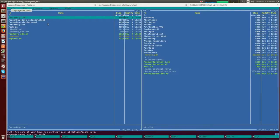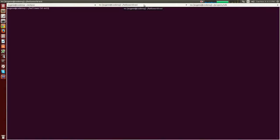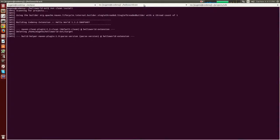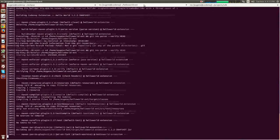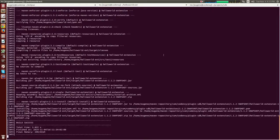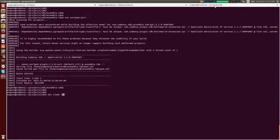Let's build the extension so that we have an artifact in the local Maven repository. Then build Che. It normally takes up to three or four minutes to complete — it's faster in this video.